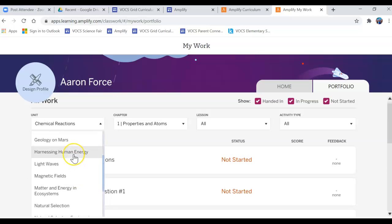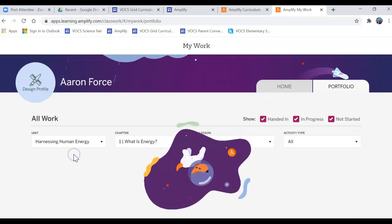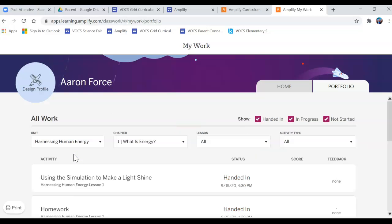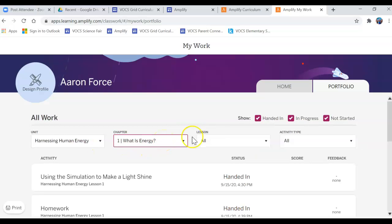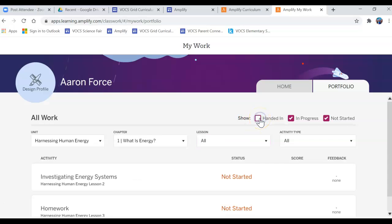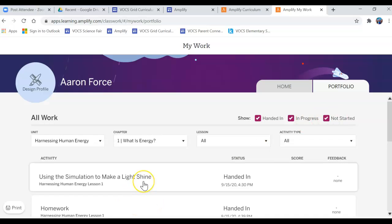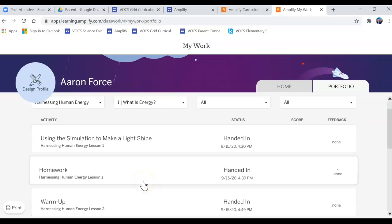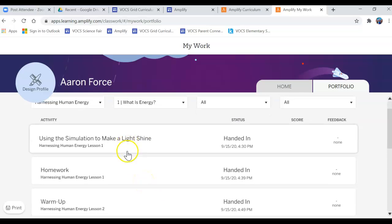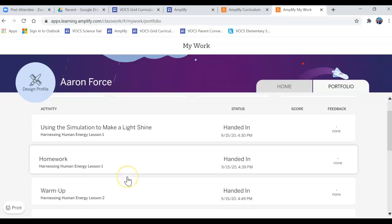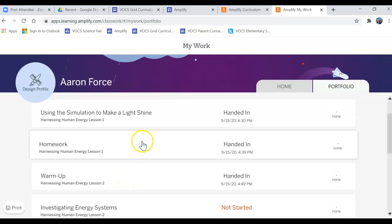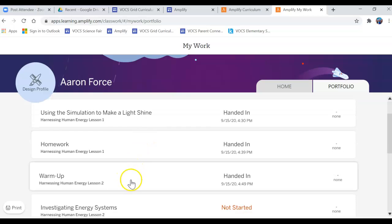So he was working on the first unit which was Harnessing Human Energy, and then I can look at what has been completed. You can make sure these are showing or not showing: Handed In, In Progress, and Not Started. I do like to see those, and then I can go down the list to see everything that's been turned in.